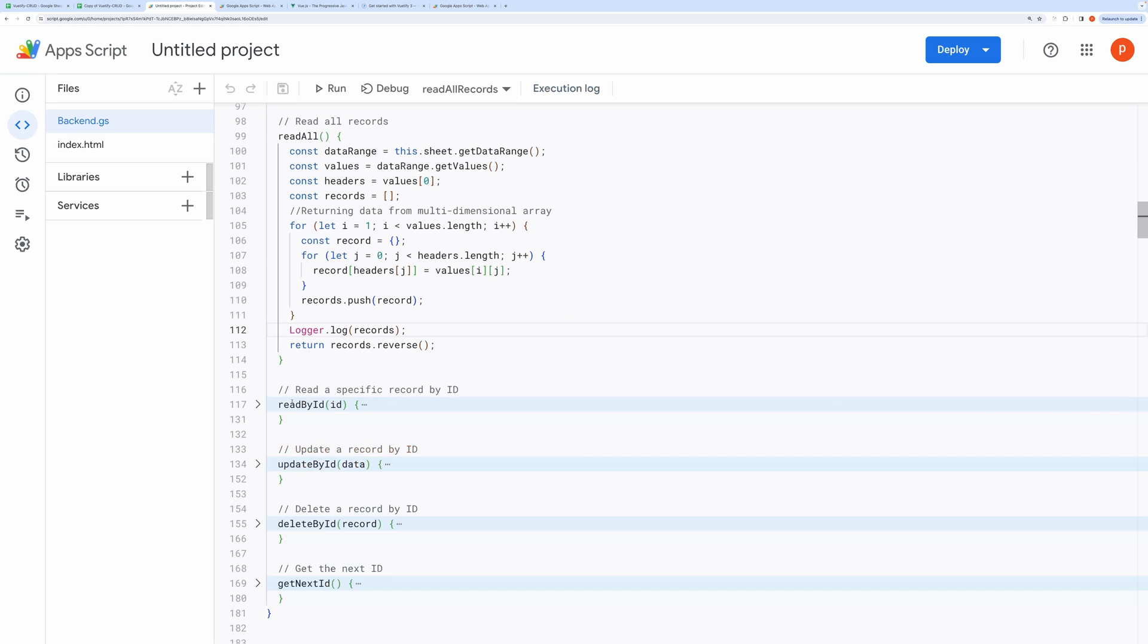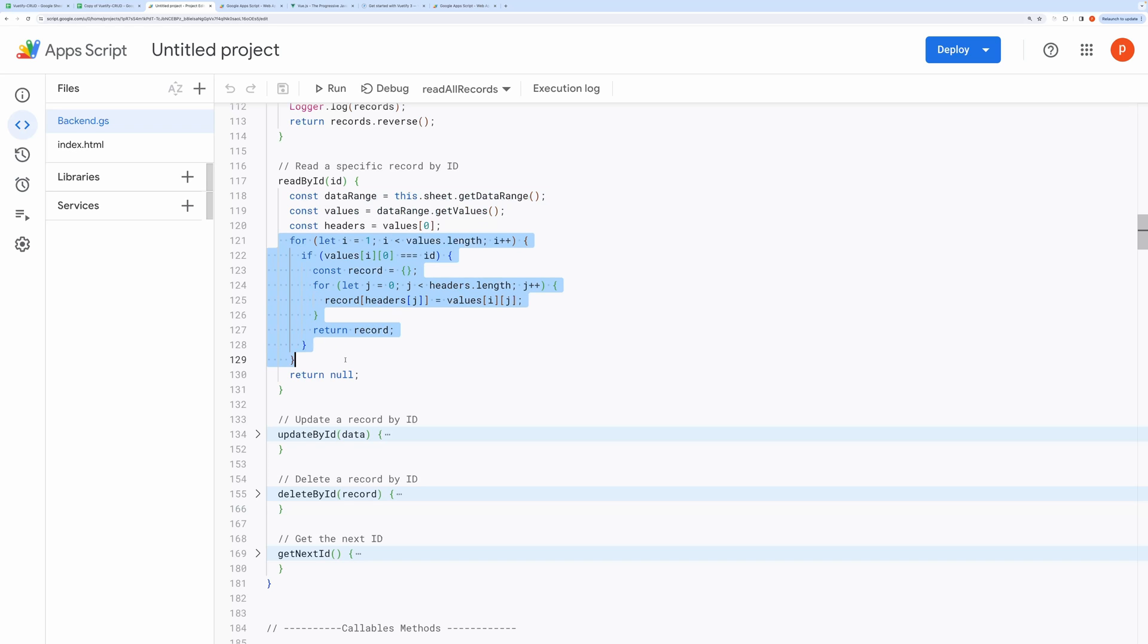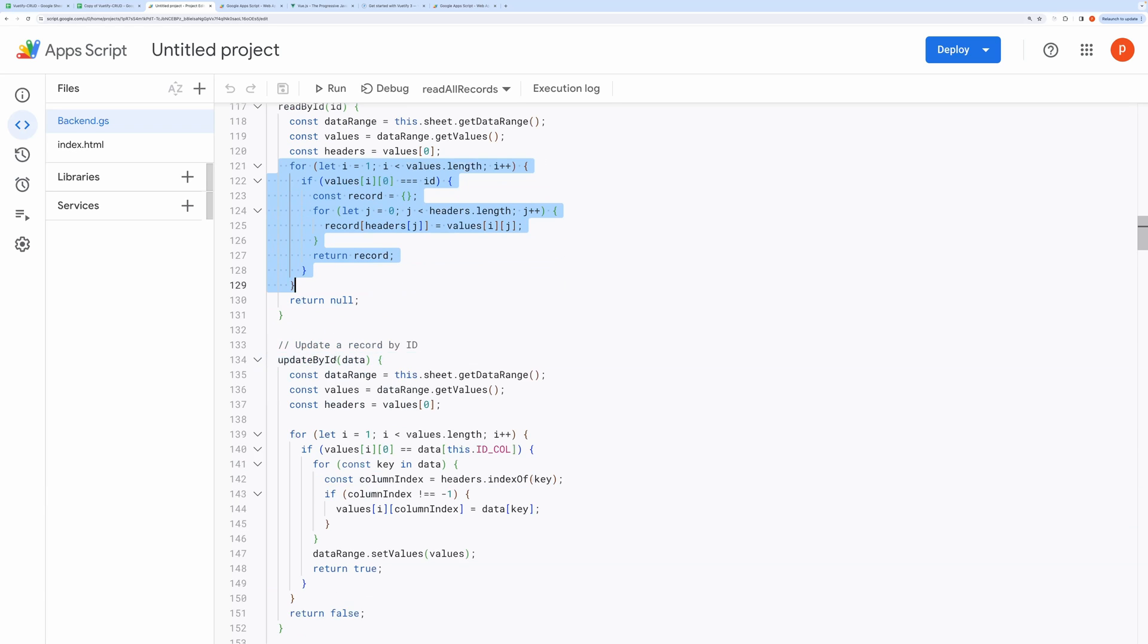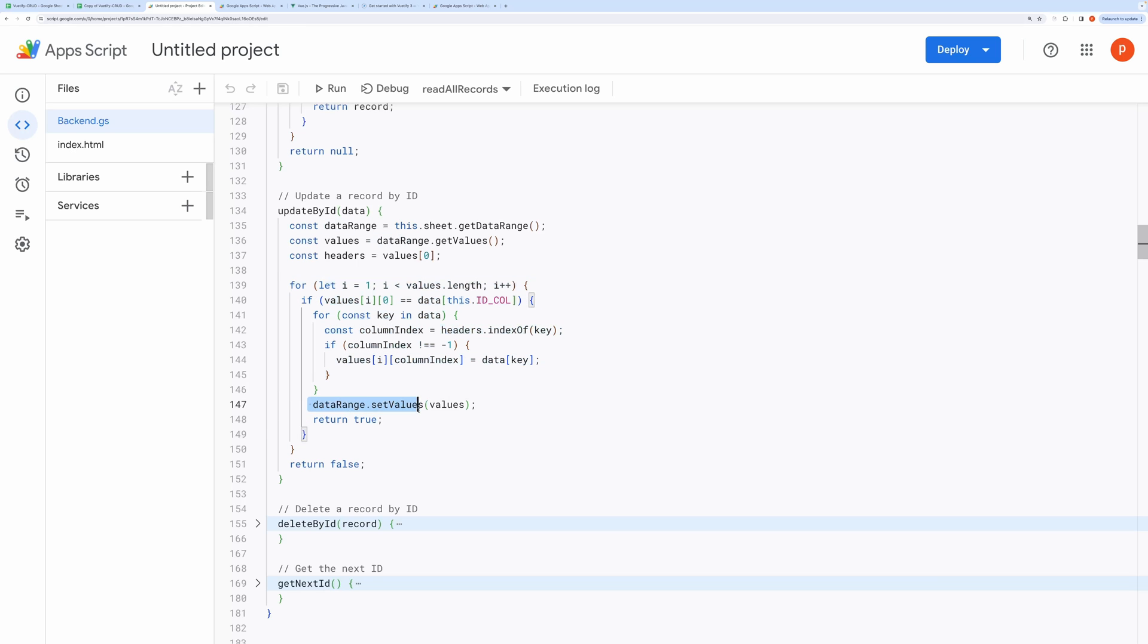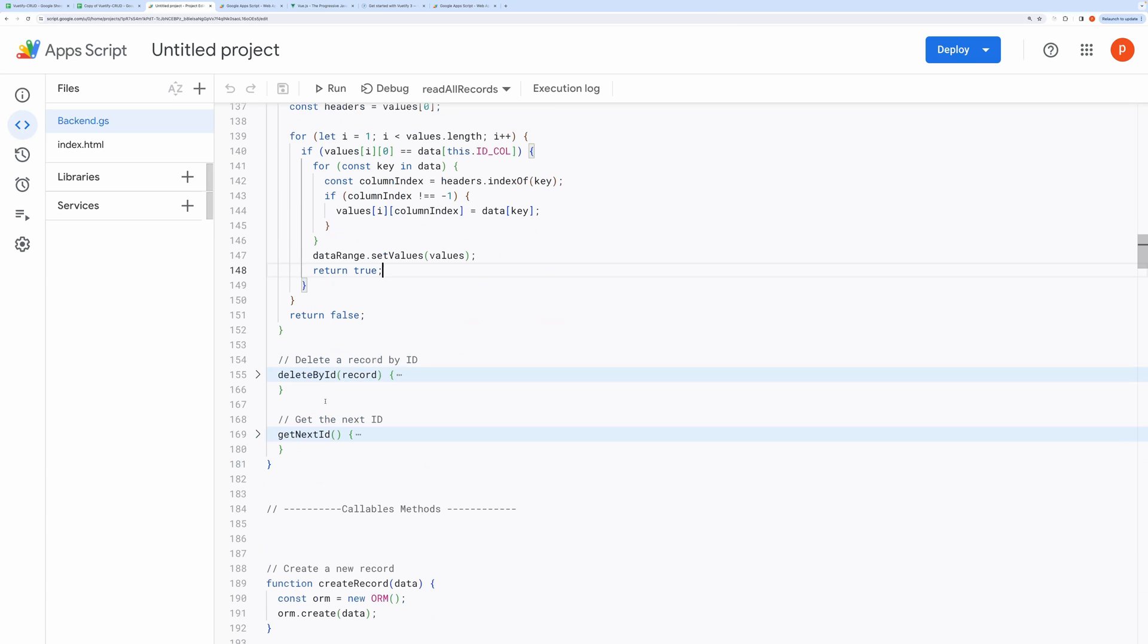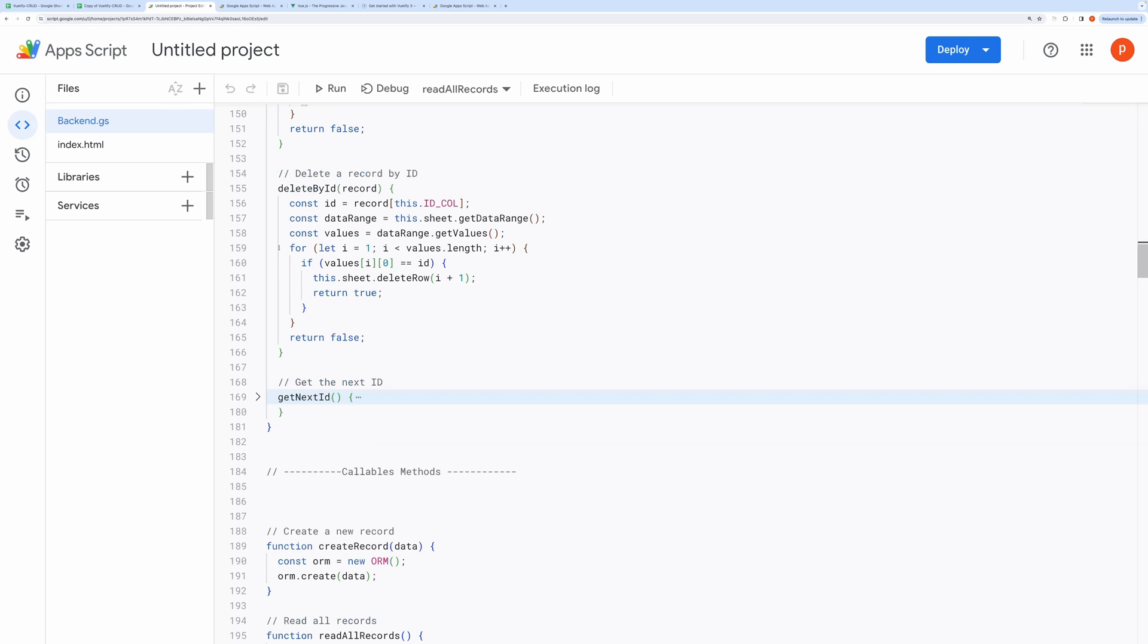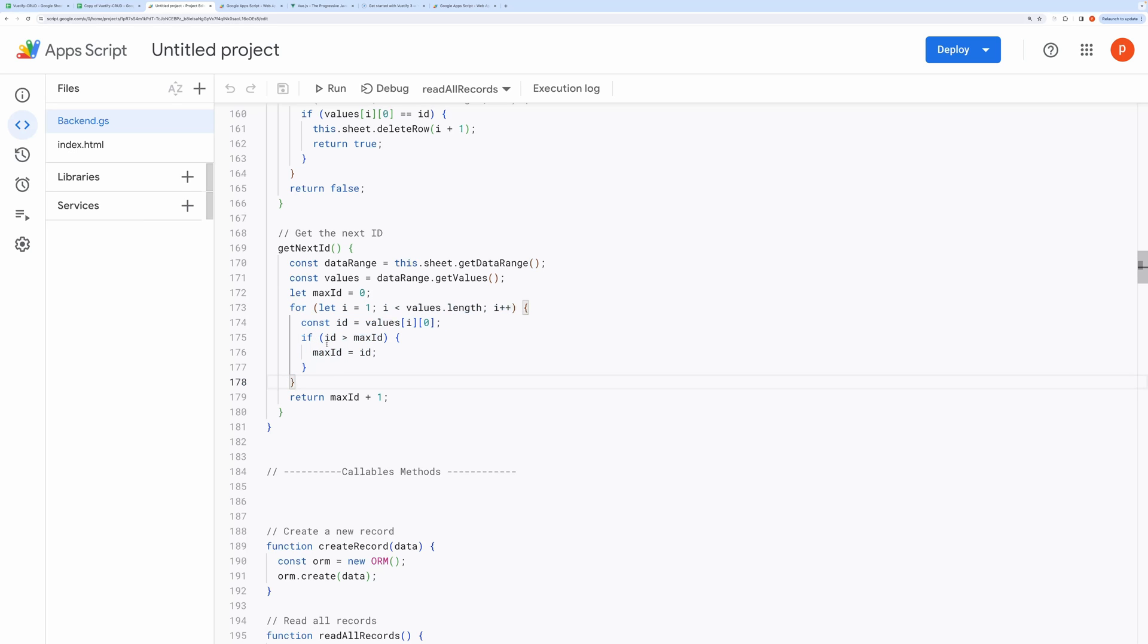Next it exposes the read by ID method. It first reads entire data range into values, then it uses for loop to find passed ID and finally returns the matched record. Now it exposes the update by ID method. It first finds the passed ID in the data using a for loop. Once it finds the matched record it updates it. Next is the delete by ID method. Similarly it finds the ID in the record. When it finds the matched row it deletes that row. GetNextID is the helper method to determine the next ID while creating a new record. It does so by computing maximum of all the values in the ID column and then adding one to it.